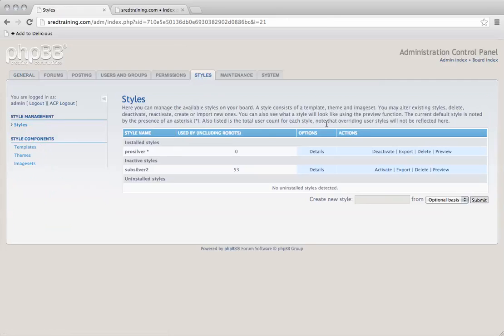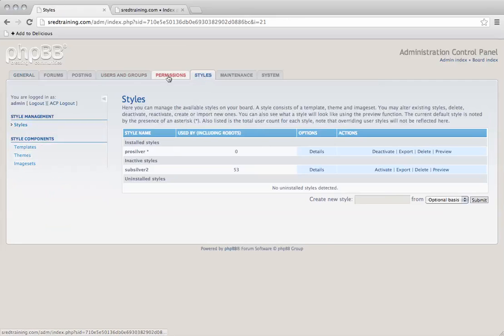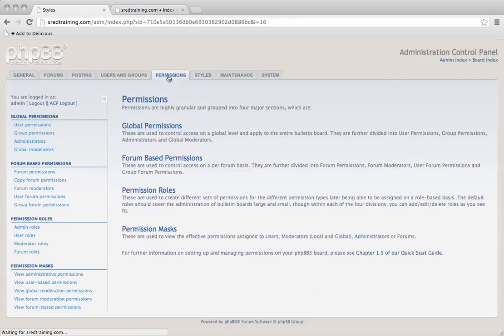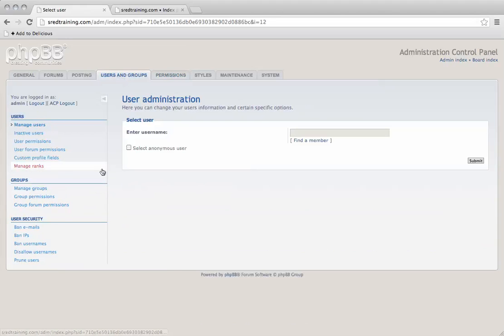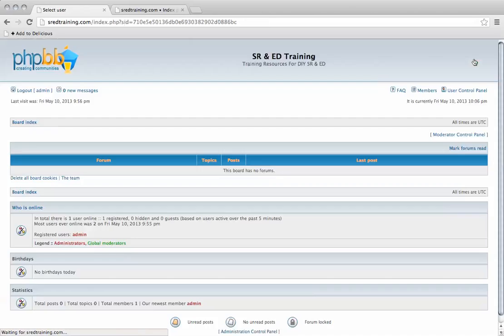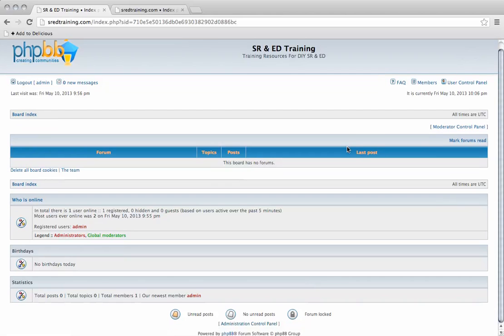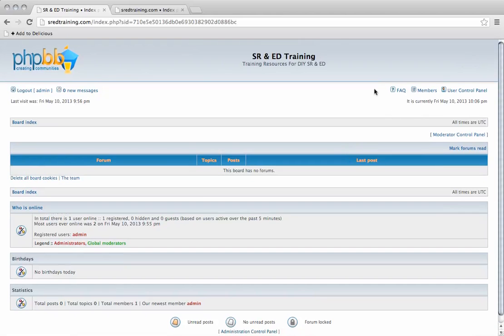We can change our style of the site, edit the code here, permissions here. So we can then go in and start configuring the user groups, and that's basically how you start managing your forum.